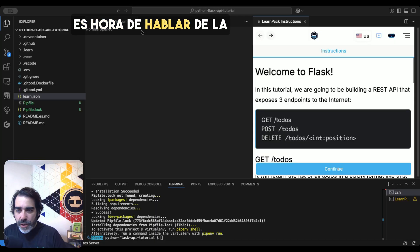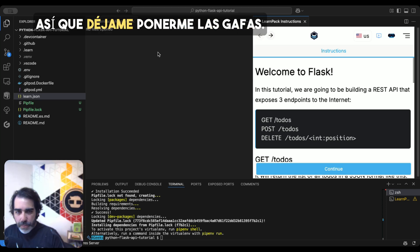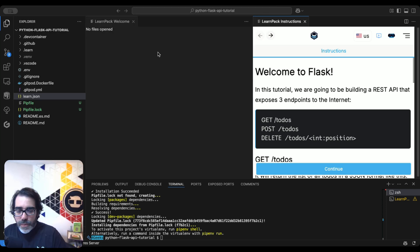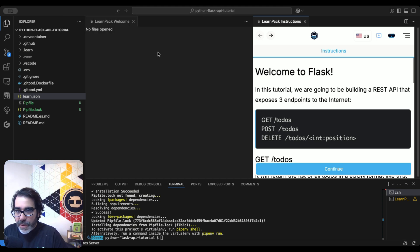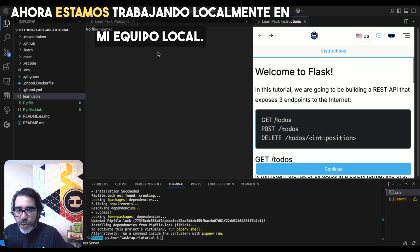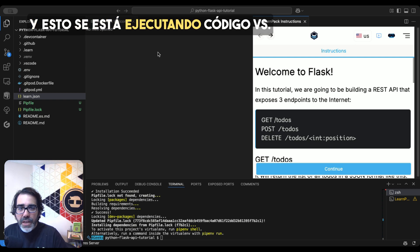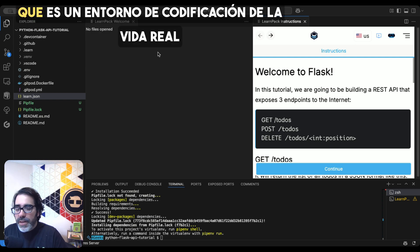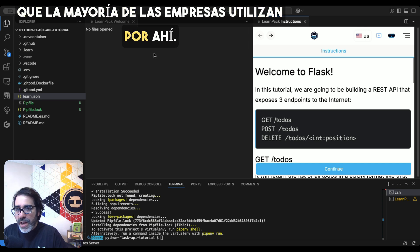It's time to talk about the most exciting feature for Rigobot. So let me put my glasses on. What you see on the screen is not 4gigs.com. Now we're working locally in my local computer. And this is running VS Code. It's a real-life coding environment that most companies use out there.